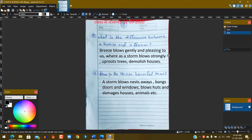No. 2. How is the storm harmful to us? A storm blows nests away, breaks doors and windows, blows away huts and damages houses, animals, etc.